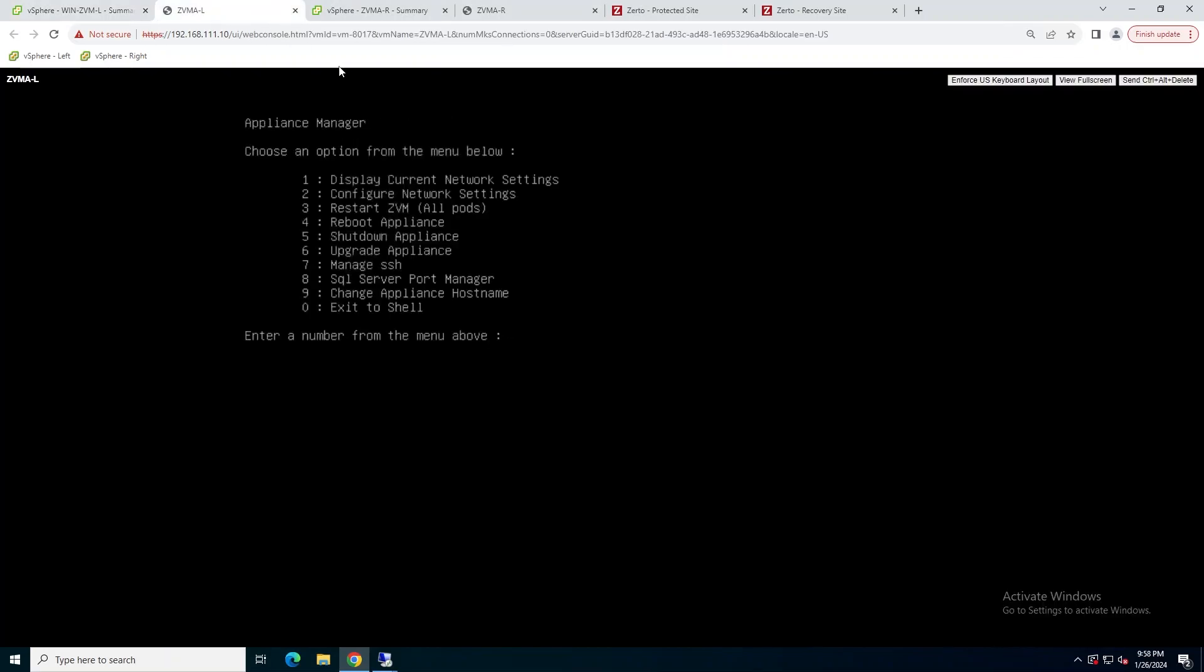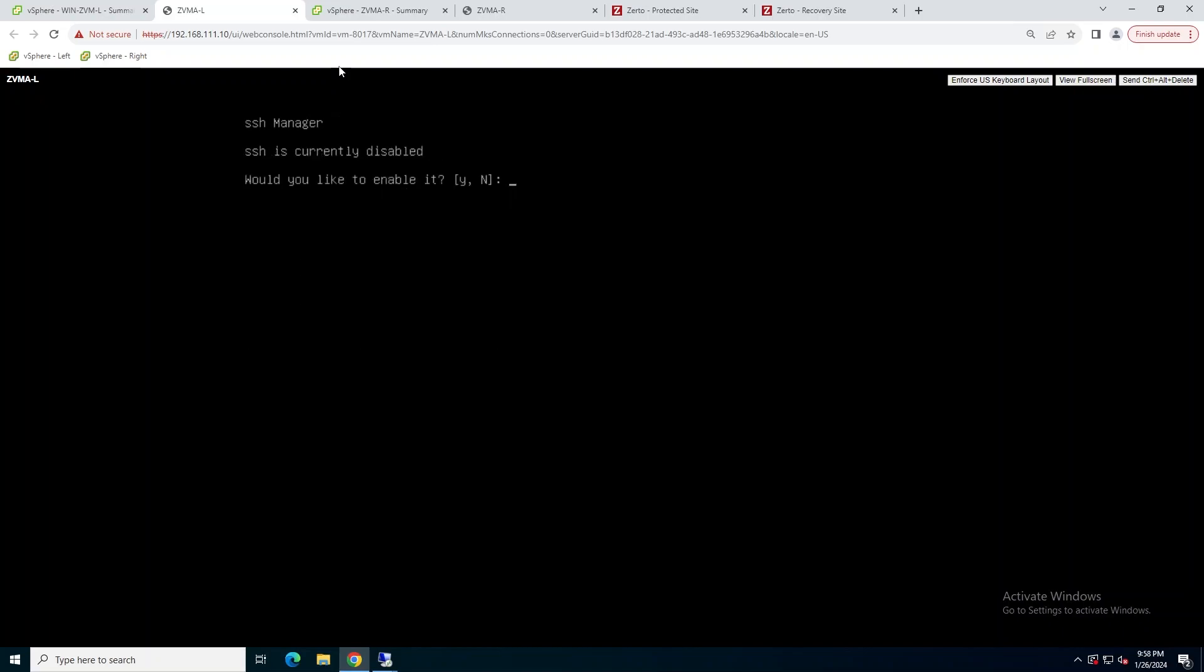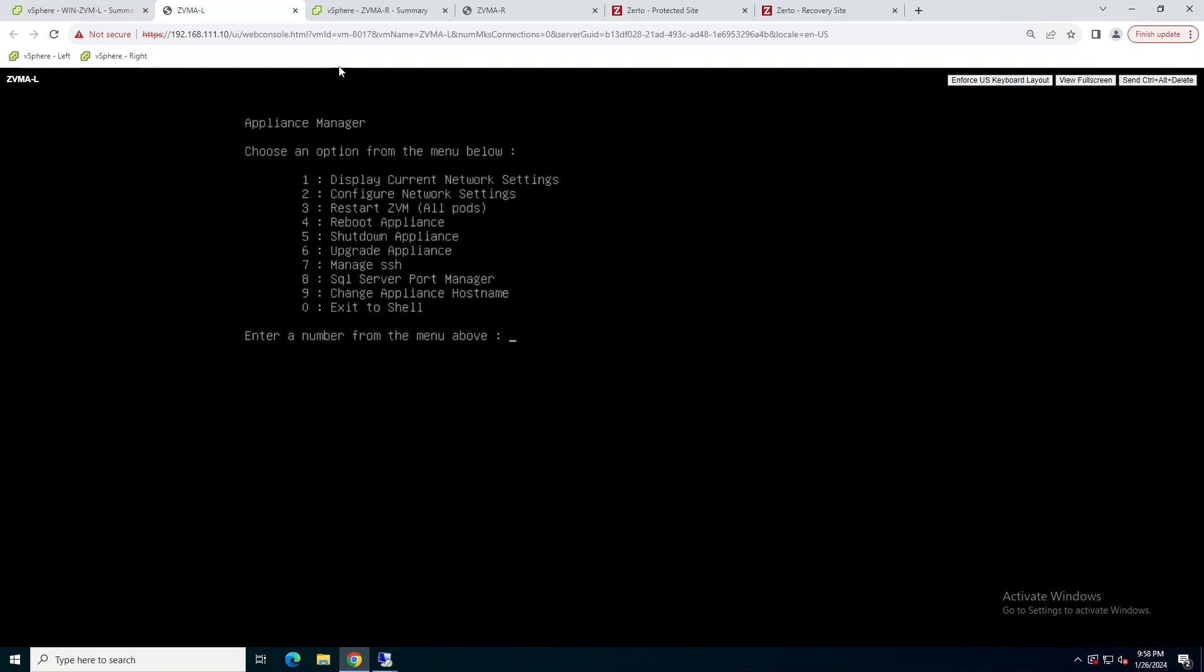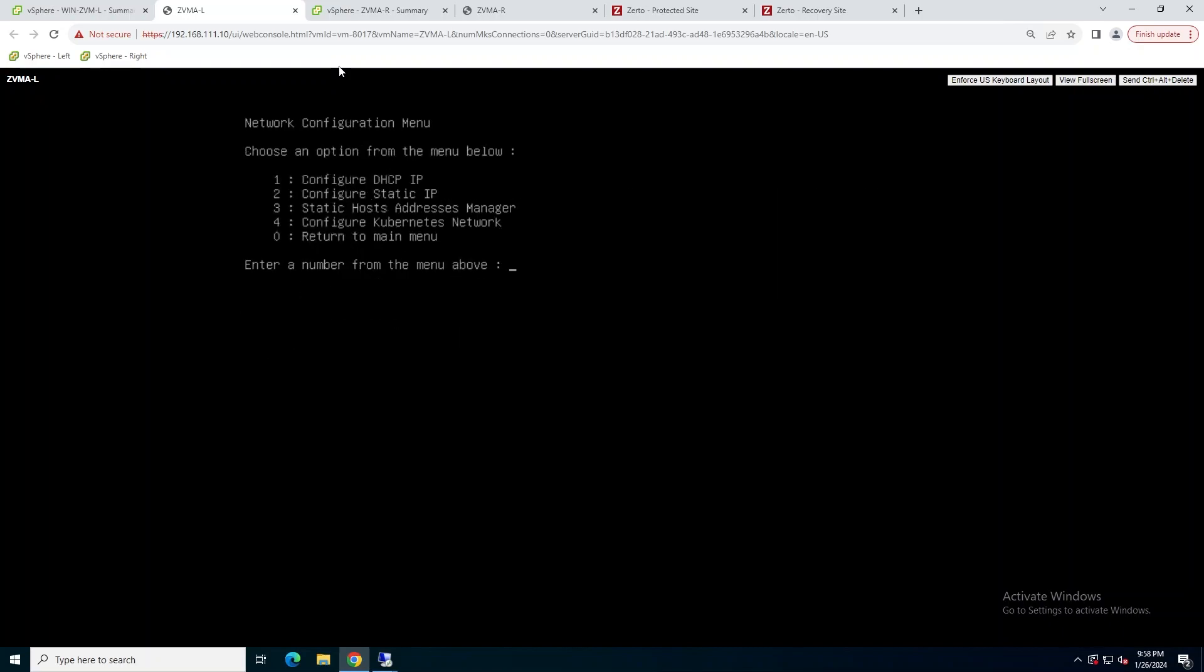Okay, looks like our protected site is ready. So the first thing we're going to do is we're going to hit seven in the appliance manager menu. We're going to enable SSH. SSH is going to be required for the migration utility to connect to the Linux appliance when it does its migration work.